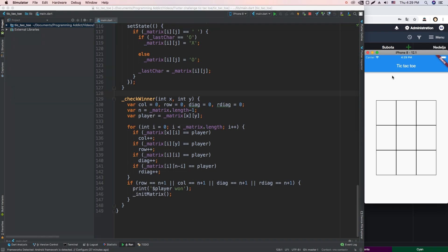Hey, so in today's video we're going to be finishing up our tic-tac-toe app. If you don't know what I'm talking about, in the last video I made a tic-tac-toe app in Flutter from scratch. I really didn't know how I was going to make it, I just figured it out along the way.